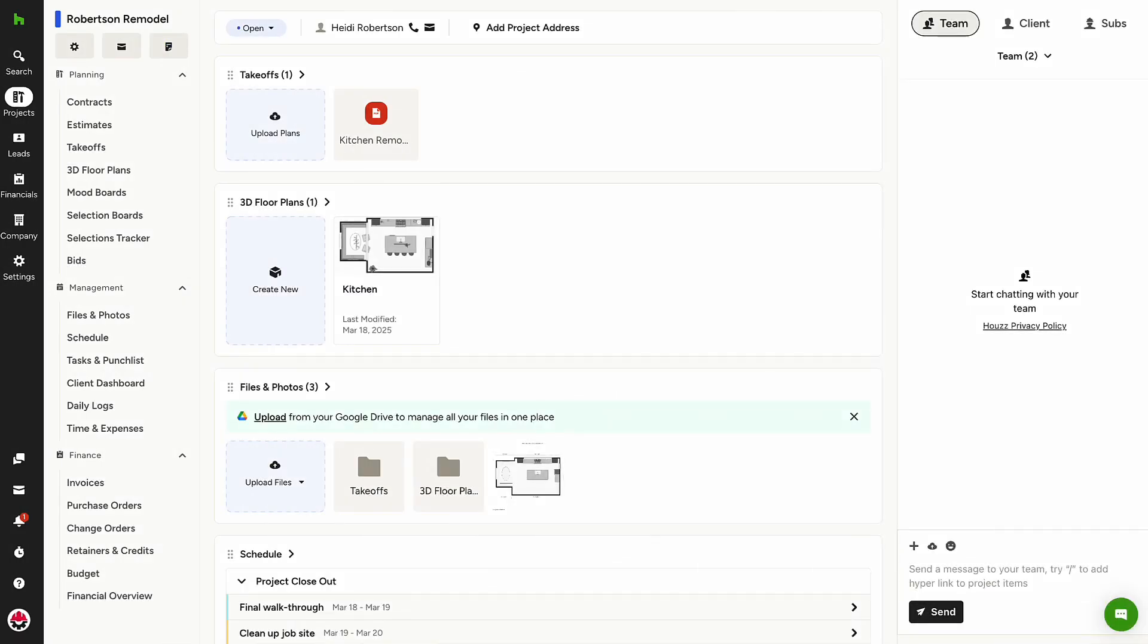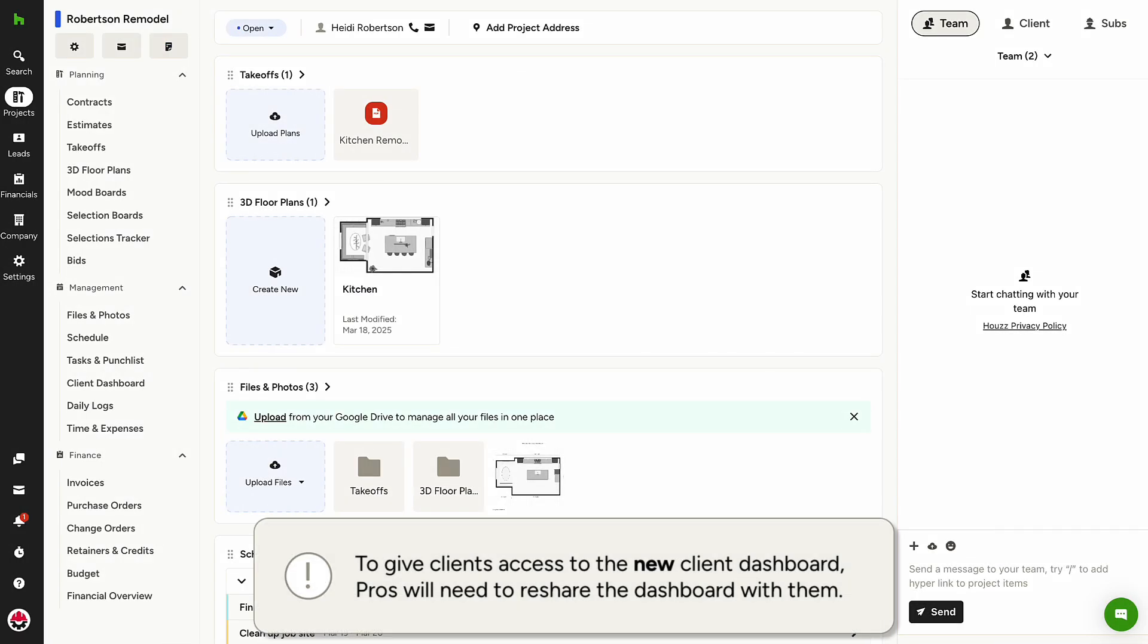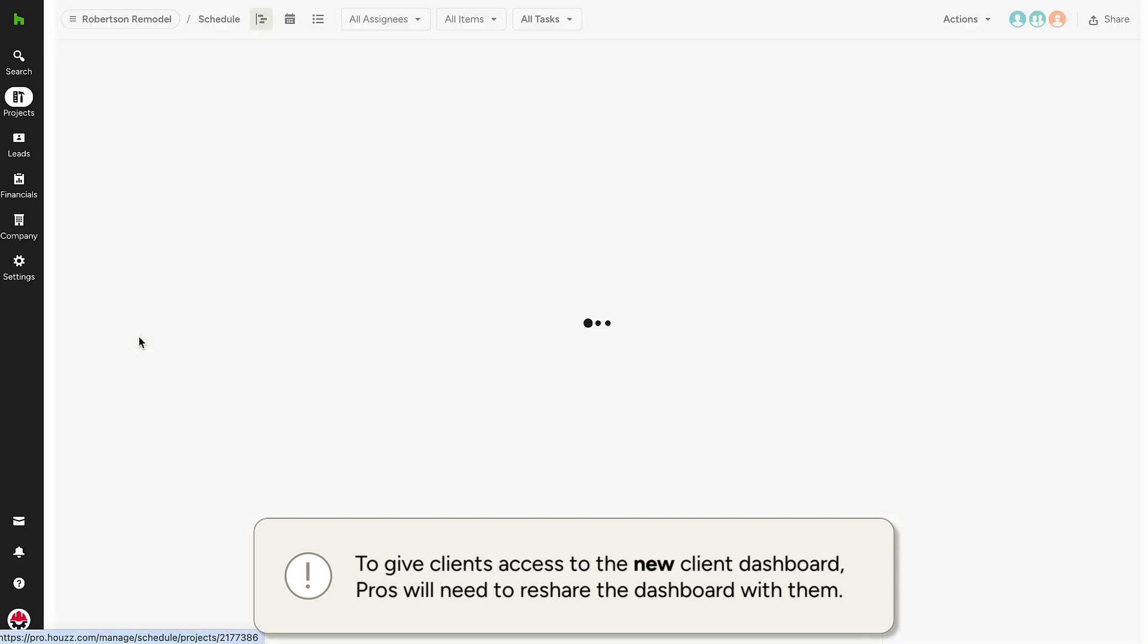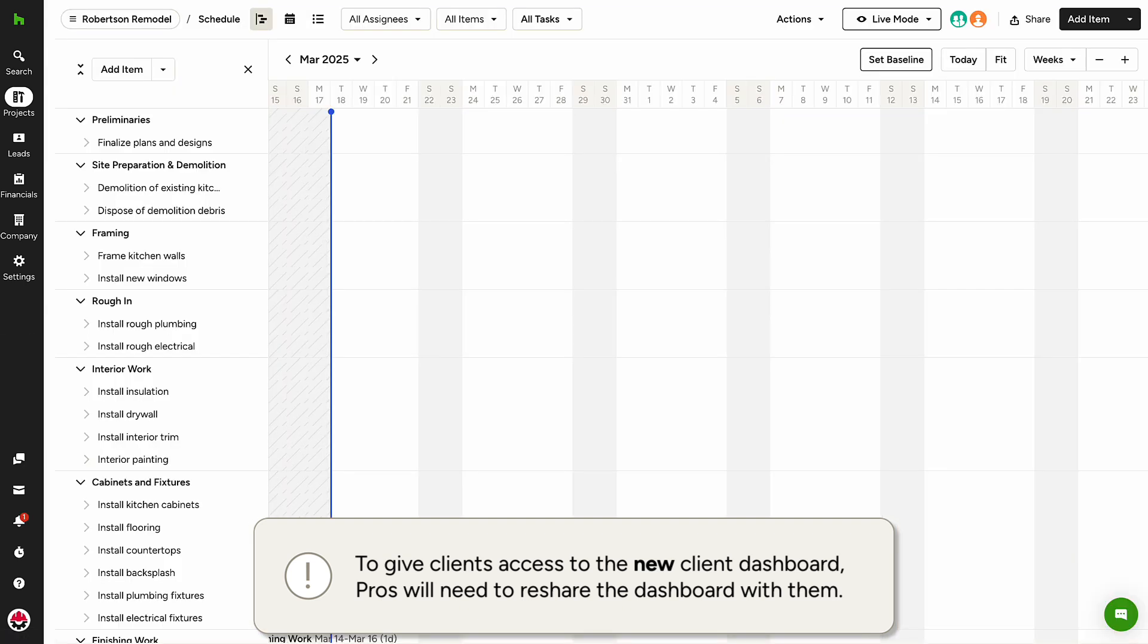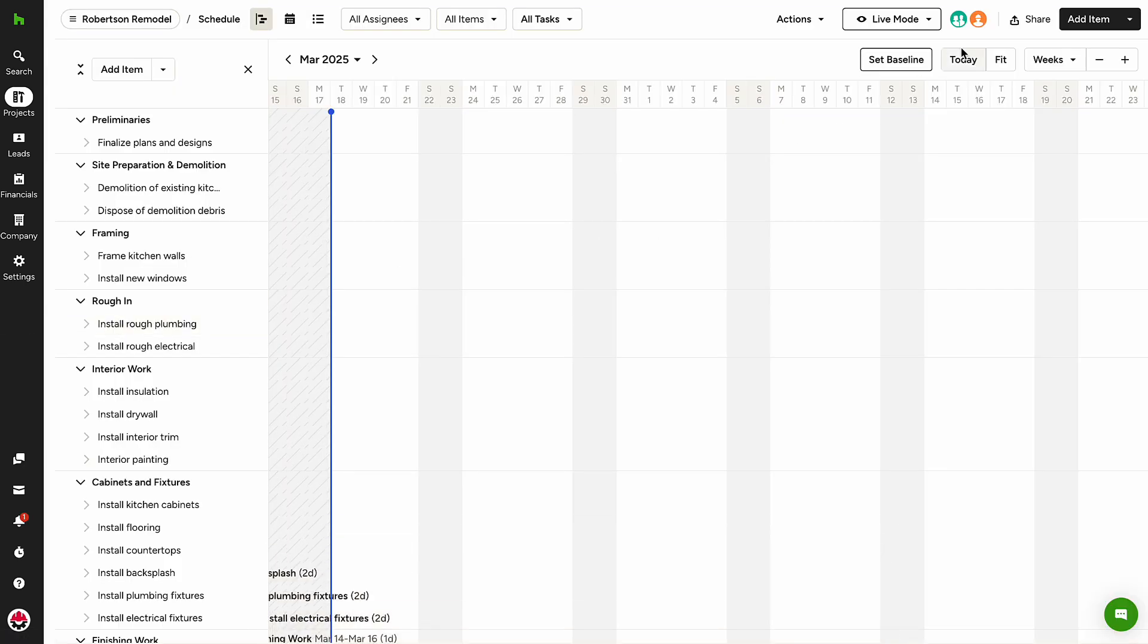Let's walk through navigating the Client Dashboard in House Pro. From within an existing project, you'll first need to edit permissions to allow clients access to view features you'd like to share on the Client Dashboard.